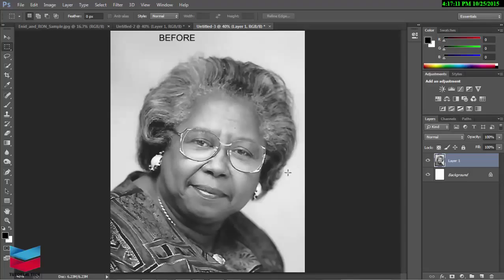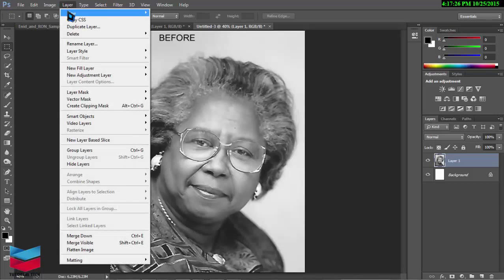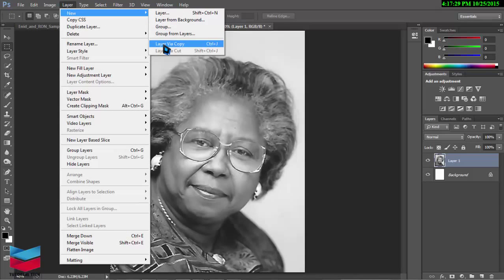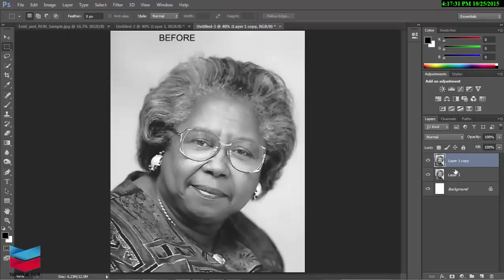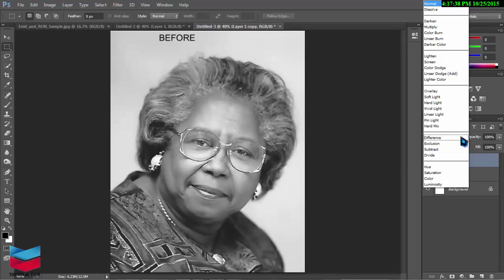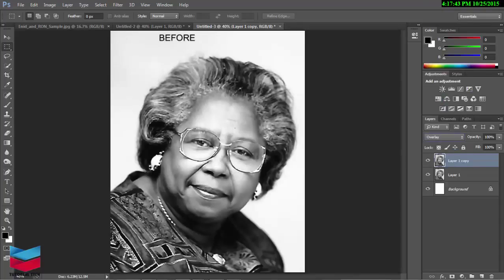First we're gonna smooth the texture — this is my professional technique. First I'm gonna make a copy layer. Go to Layer > New Layer by Copy. There you go, a new layer is copied. Then blend mode — make it Overlay. Look at that. Then Hue and Saturation — increase the point.